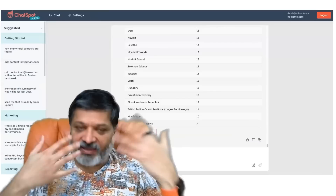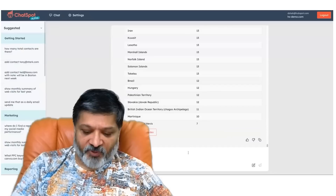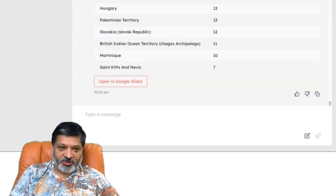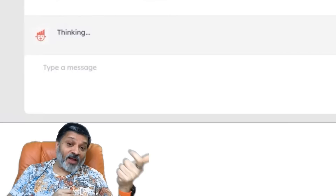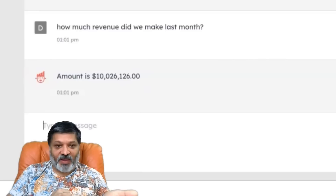Let's carry on the theme of reporting and ask a simple atomic question: how much revenue did we make last month? It knows that revenue ties back to the deal object in HubSpot CRM, looks at the amount property on the deal object, adds them all up for last month, and comes back with the answer of $10 million and change.